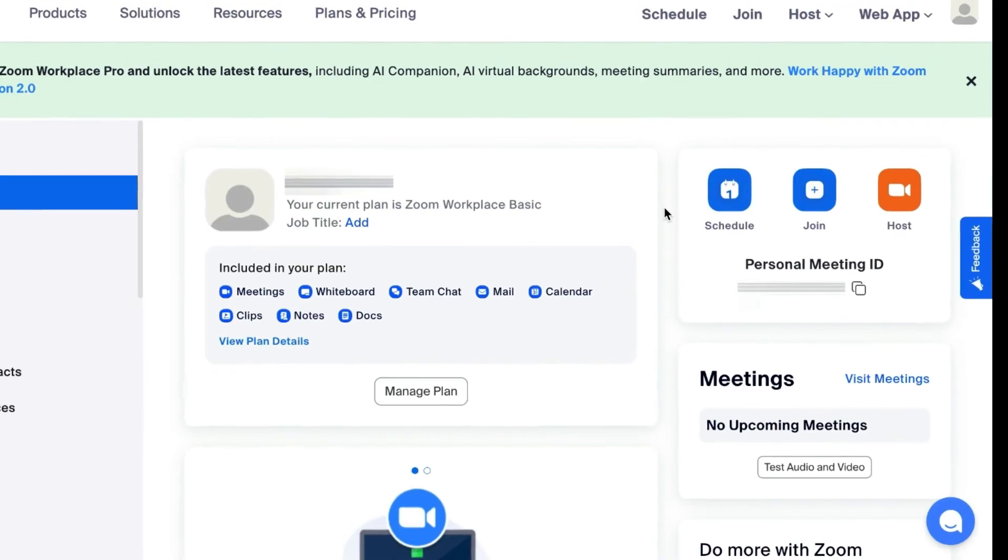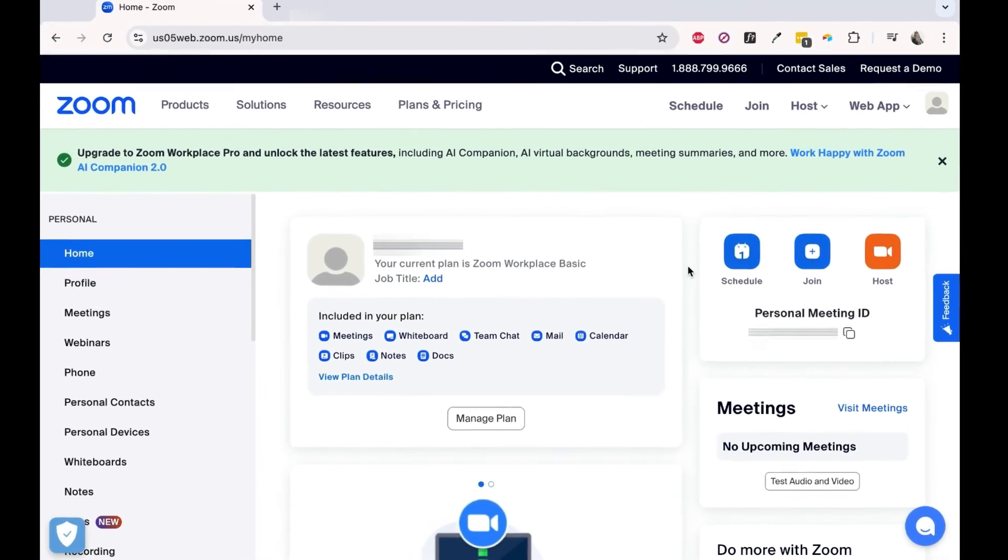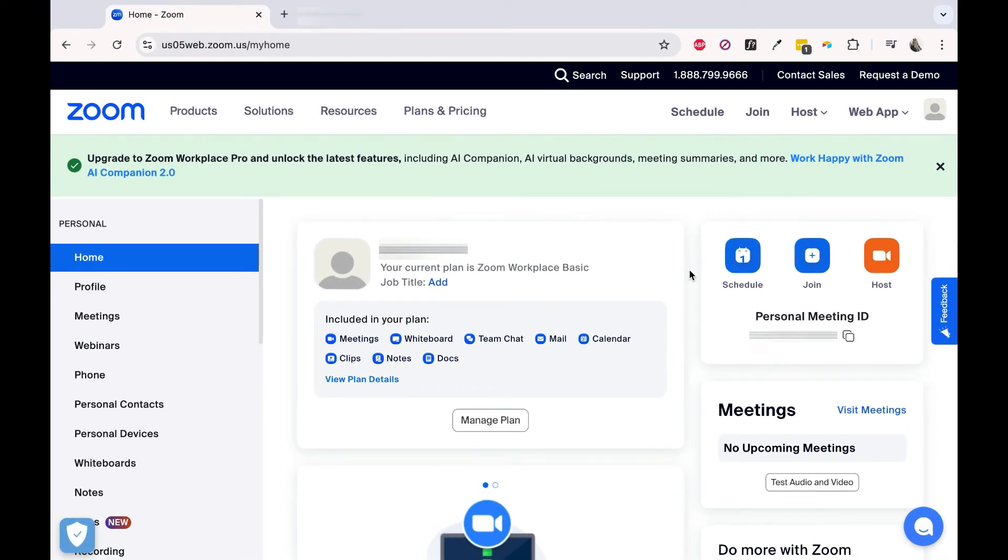After that, your Zoom account will be created and you're all set to start using Zoom to schedule, join, or host a meeting.